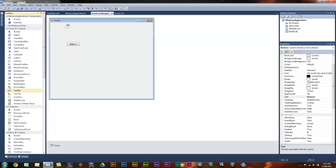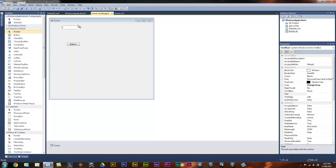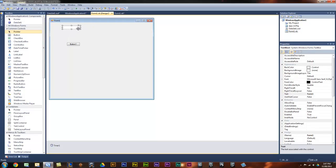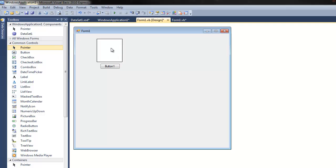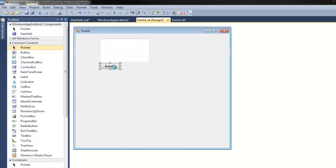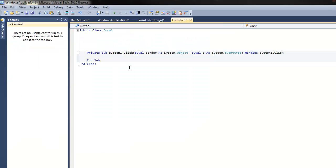It will come up here but don't worry about it. Click button 1 — we'll get a text box with a multi line so we can see it more. Make it bigger and double click on button 1.